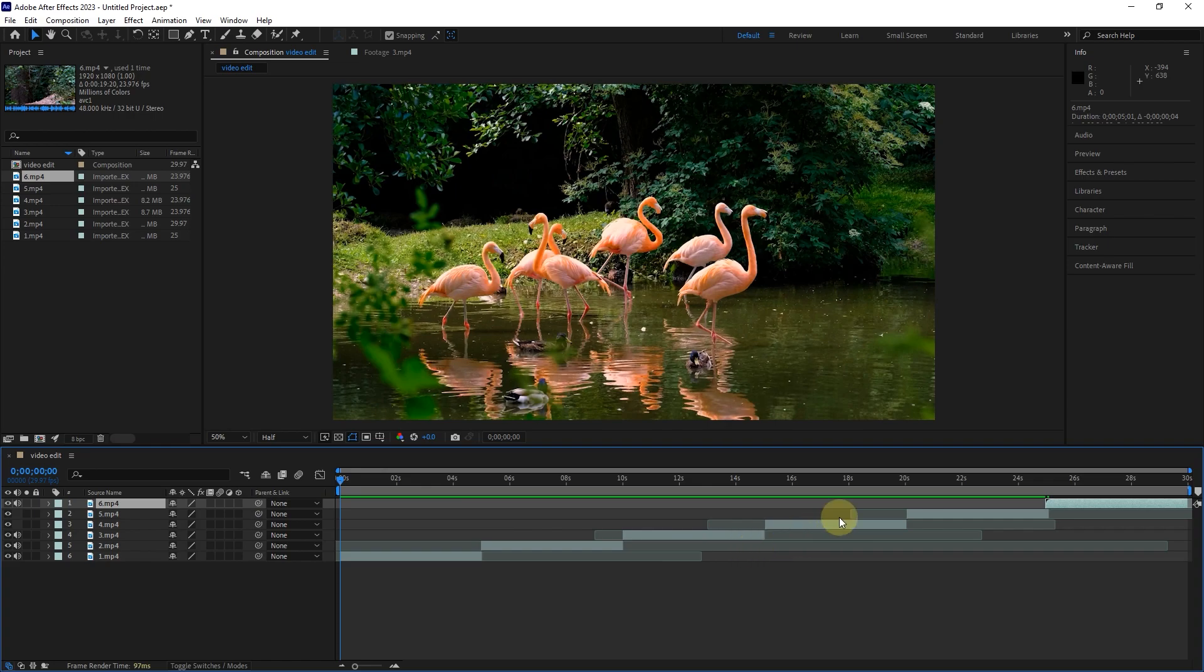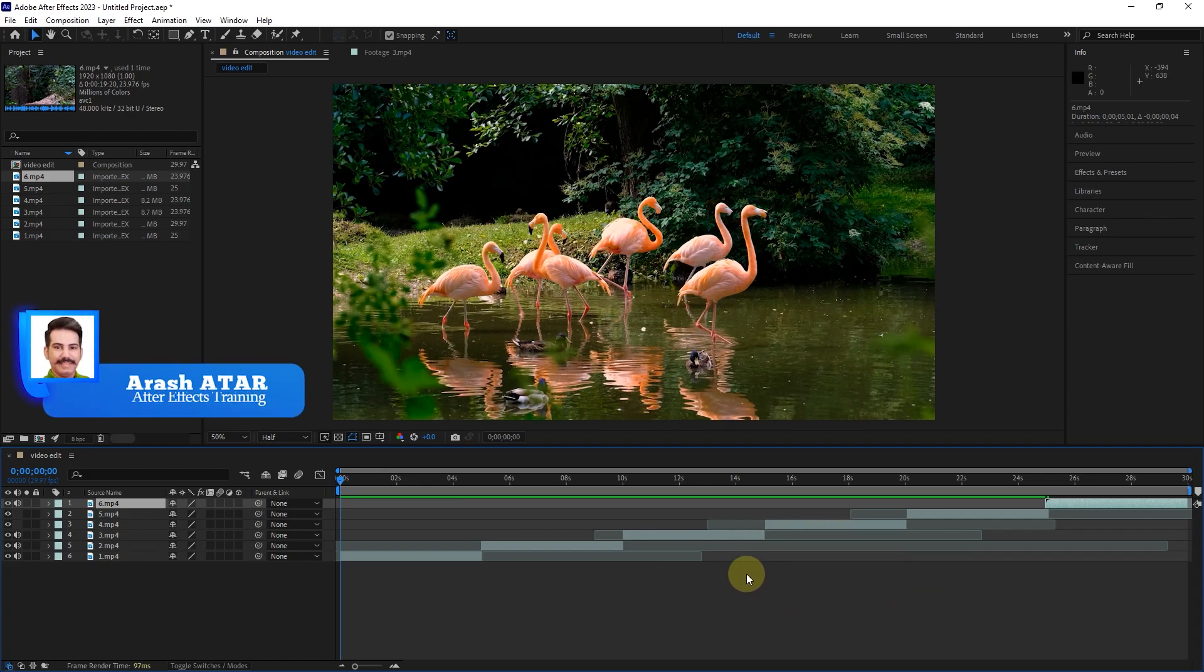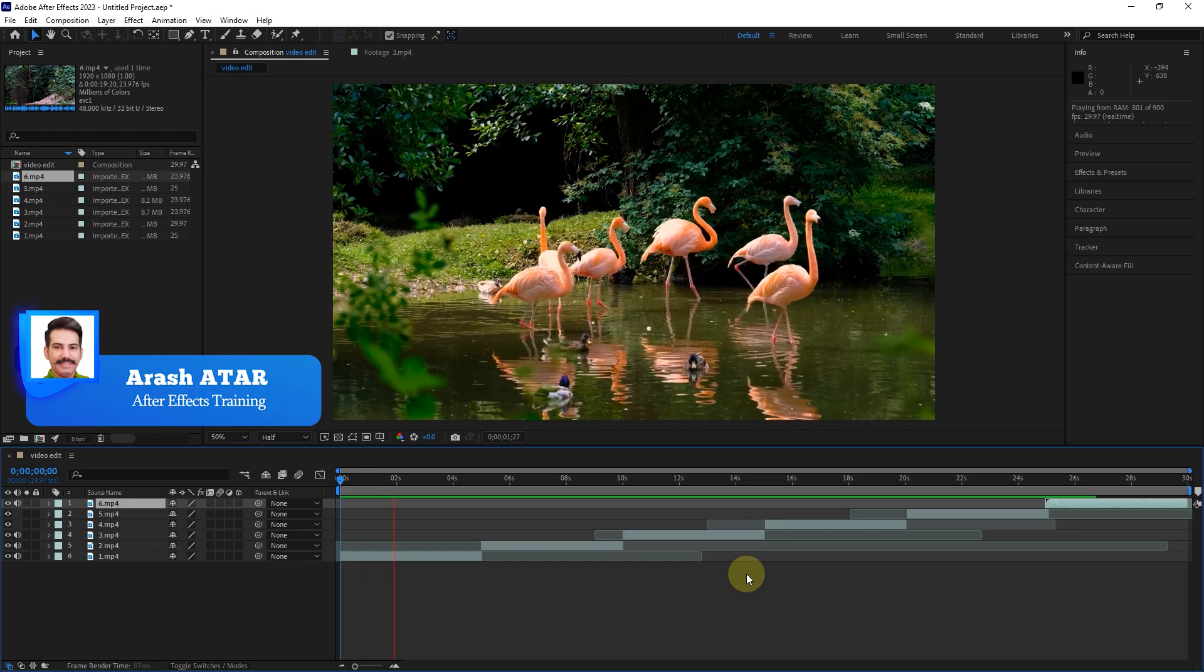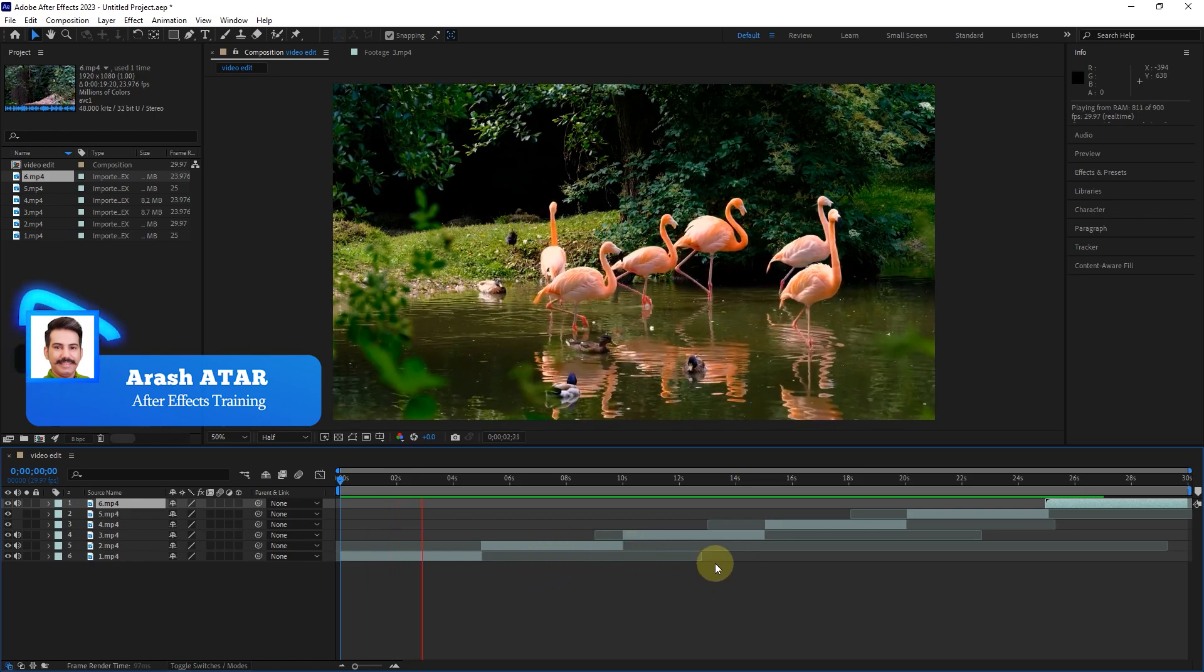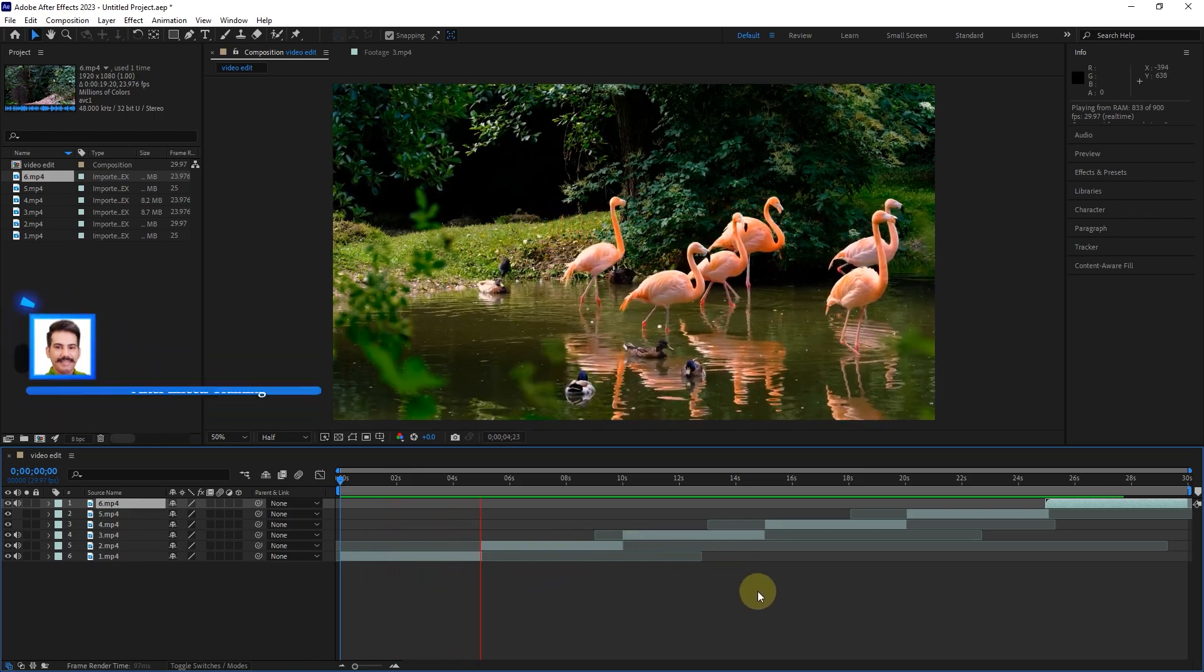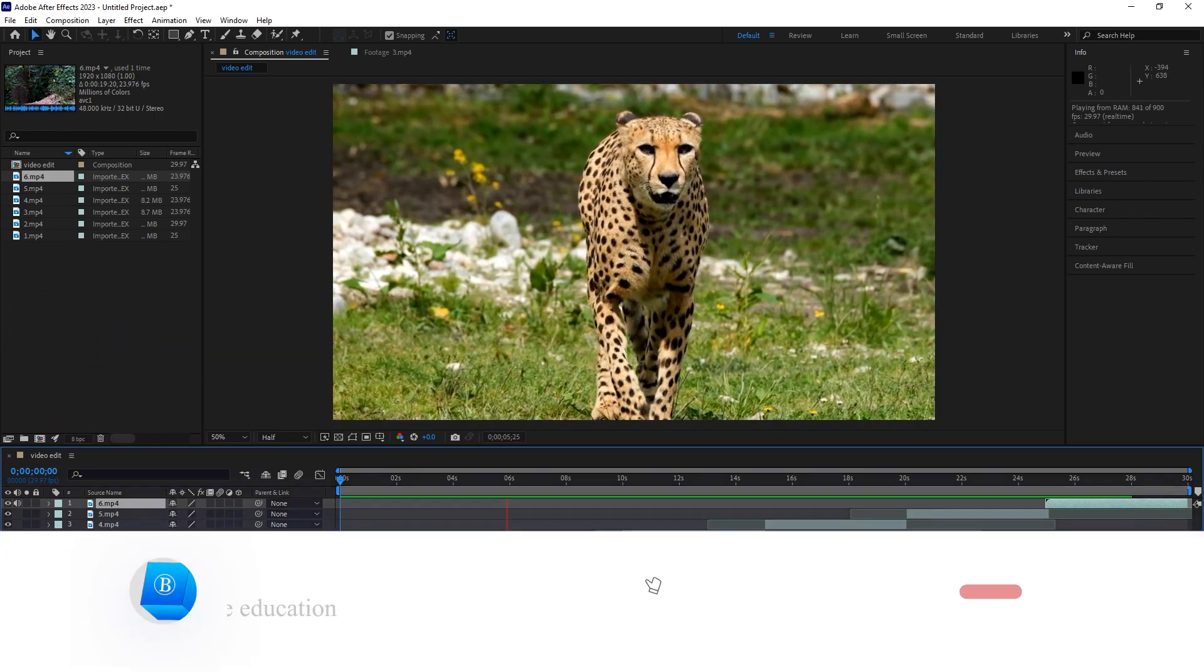Hello everyone. Welcome to the 11th video of the Adobe After Effects tutorial from beginner to advanced. In this video, I will teach you how to do simple video editing in After Effects.